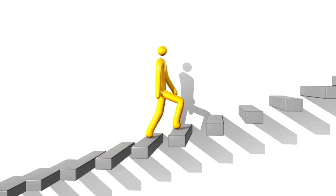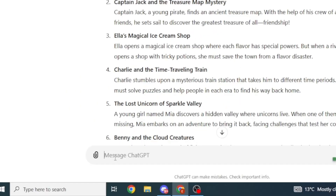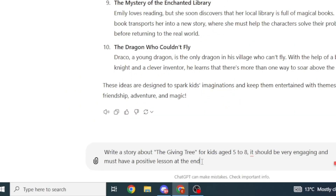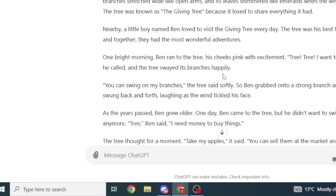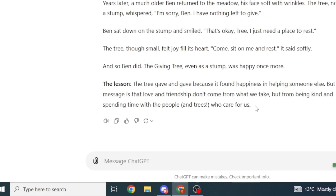Type the following prompt on ChatGPT: "My story idea is on the Giving Tree. Write a story about the Giving Tree for kids aged 5 to 8. It should be very engaging and must have a positive lesson at the end." ChatGPT will generate a story, and this is the story we're going to use to create our storybook.